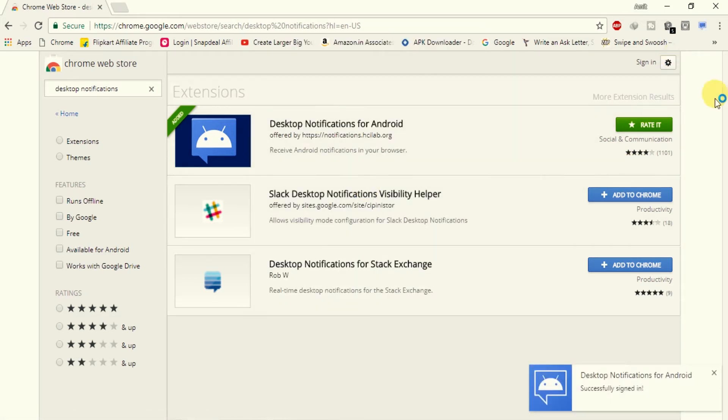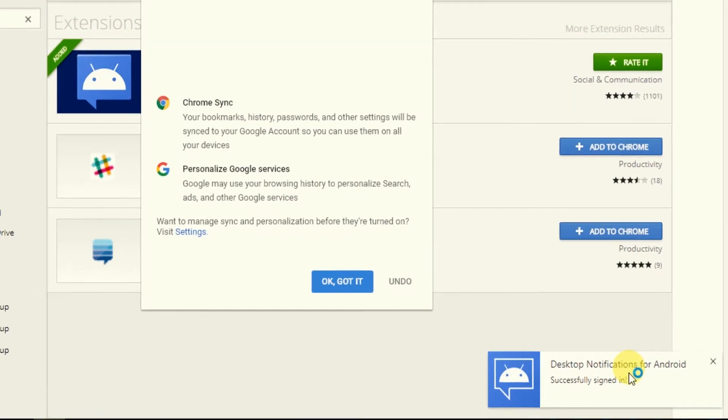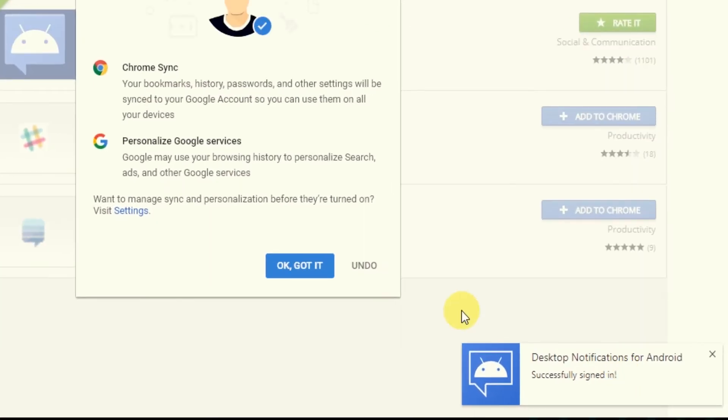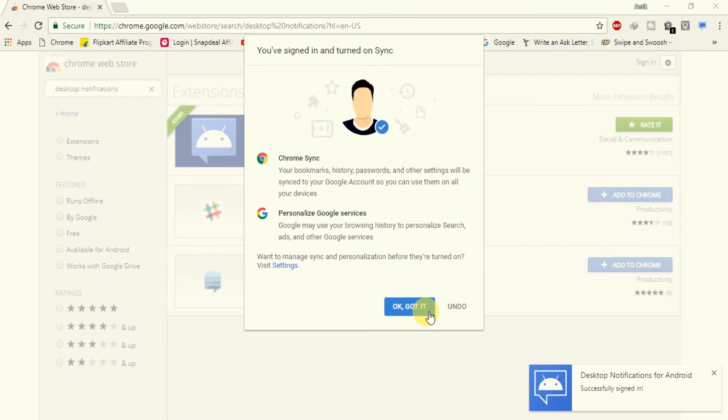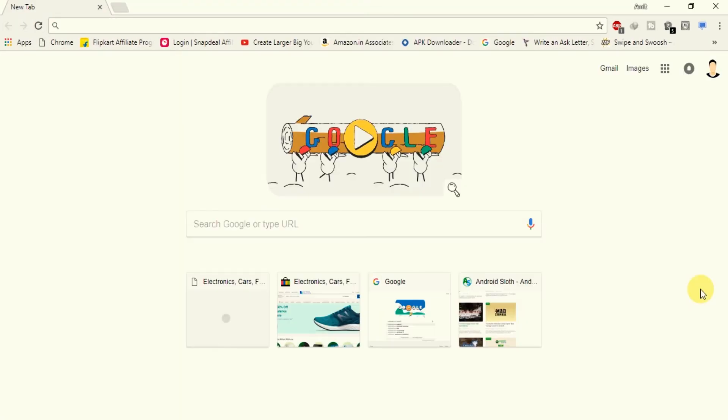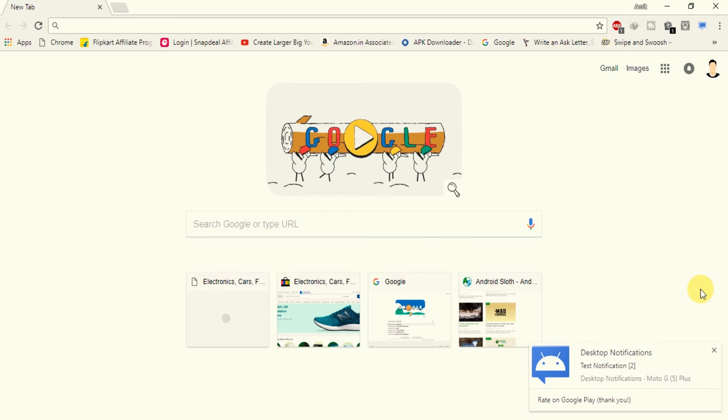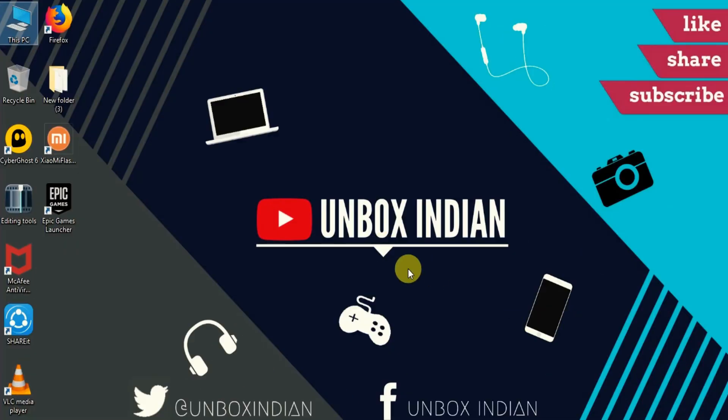Once it's done, you'll start receiving your Android notifications on your desktop. This will work even when your browser is closed on your desktop. When you don't want to receive your notifications on your desktop, just simply sign out from the app.